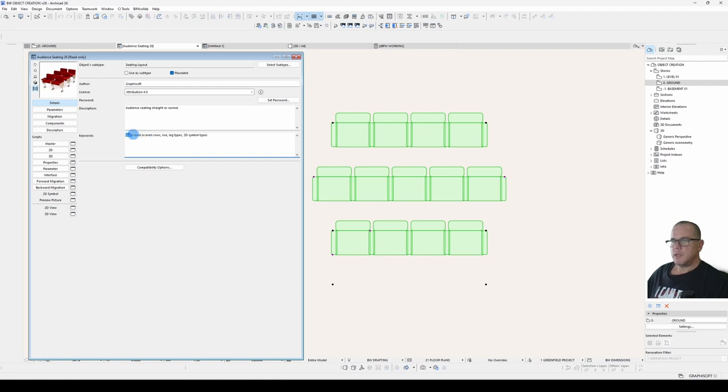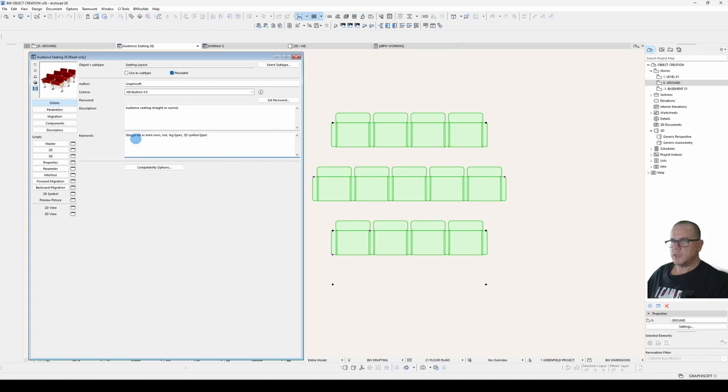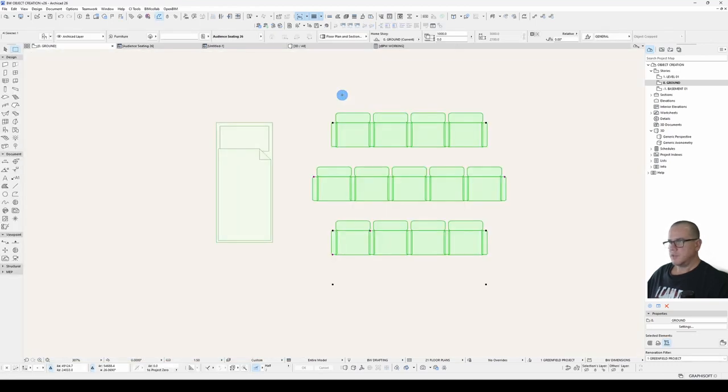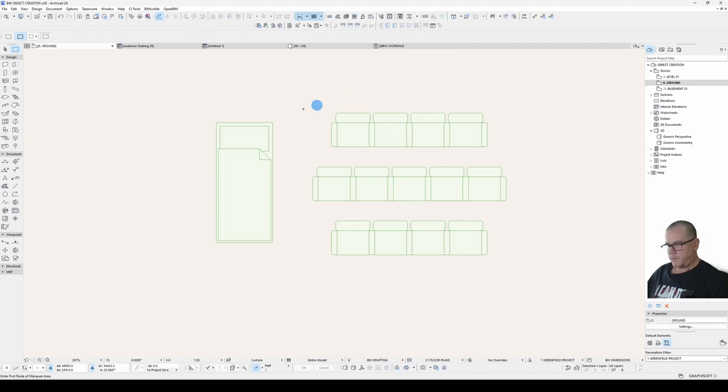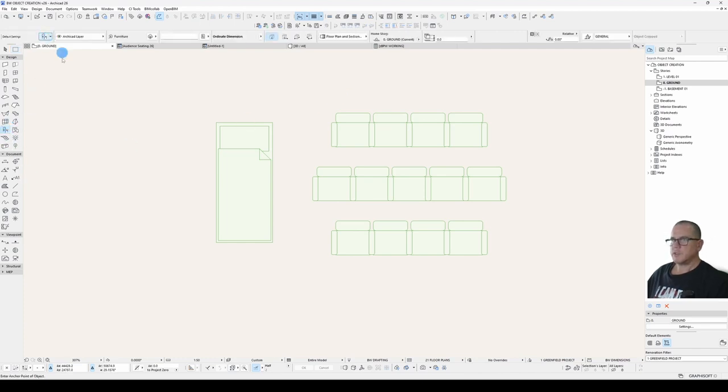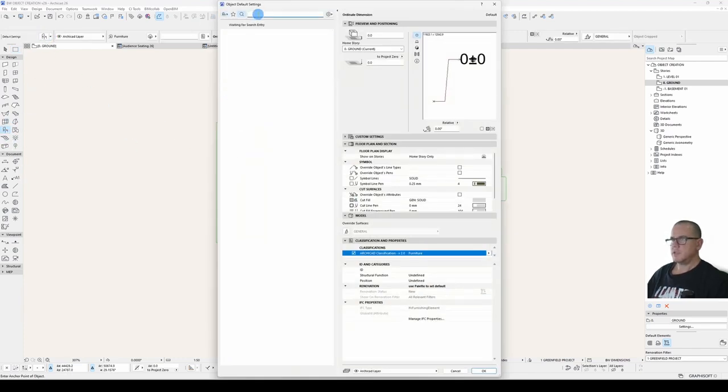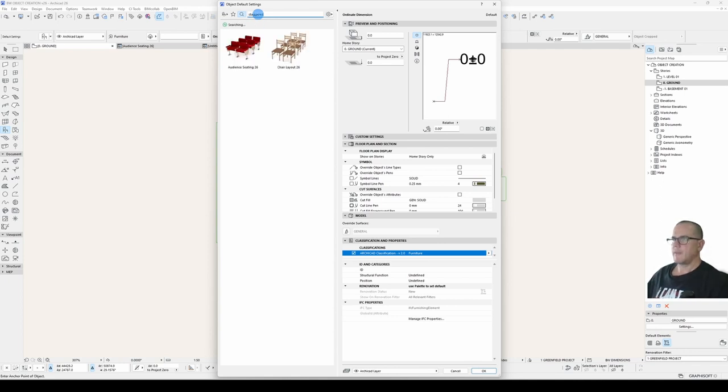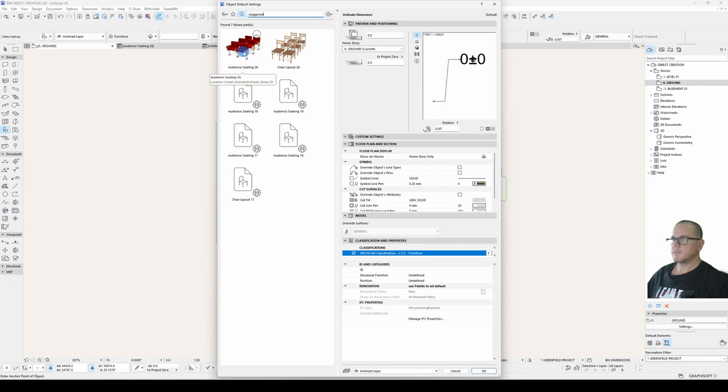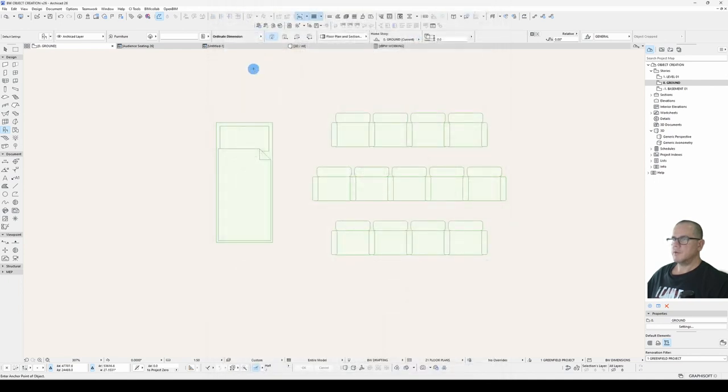Keywords are what Archicad searches for when you do an object search. So we'll see here that we've got staggered as a keyword. So if I open my object settings dialog, and under here I search for staggered, there you go. Audience seating turns up. So keywords is a search term.